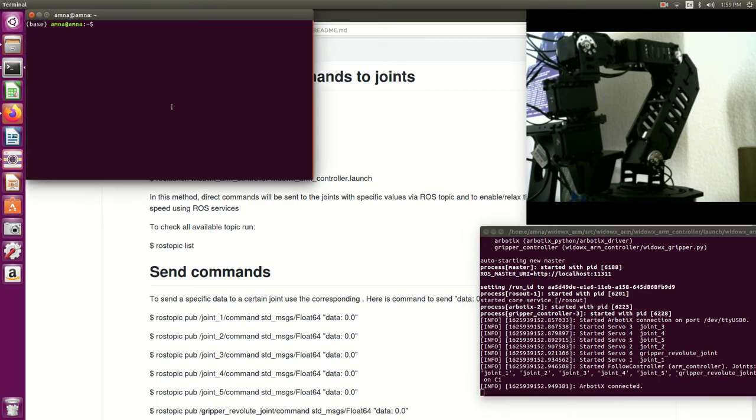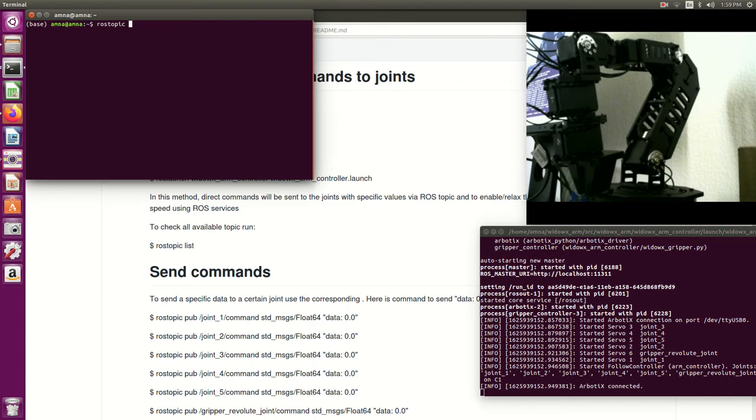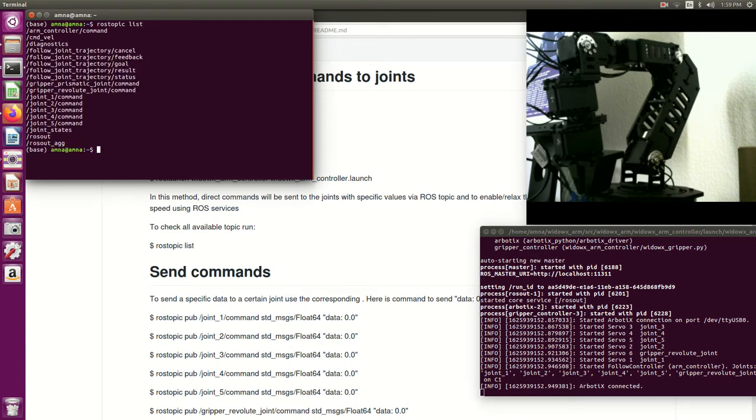Let's check first what ROS topics are available here with this controller. So I will say ros topic list to list to me all the available topics that I can publish some commands on. So as you see here I have these six topics that are important to me.